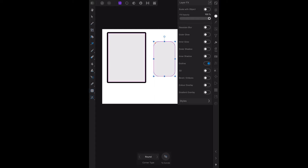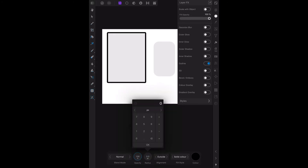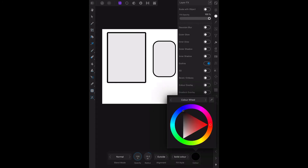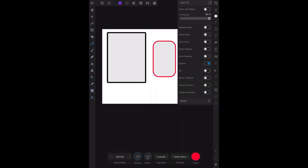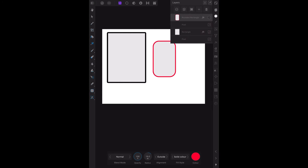We'll do a rounded rectangle. Go to FX again, do the outline again. You touch the word 'outline' and there's your control bar down the bottom. Let's make that one 15 — a little smaller — and we'll make that one a nice red color. There we go, easy as that.